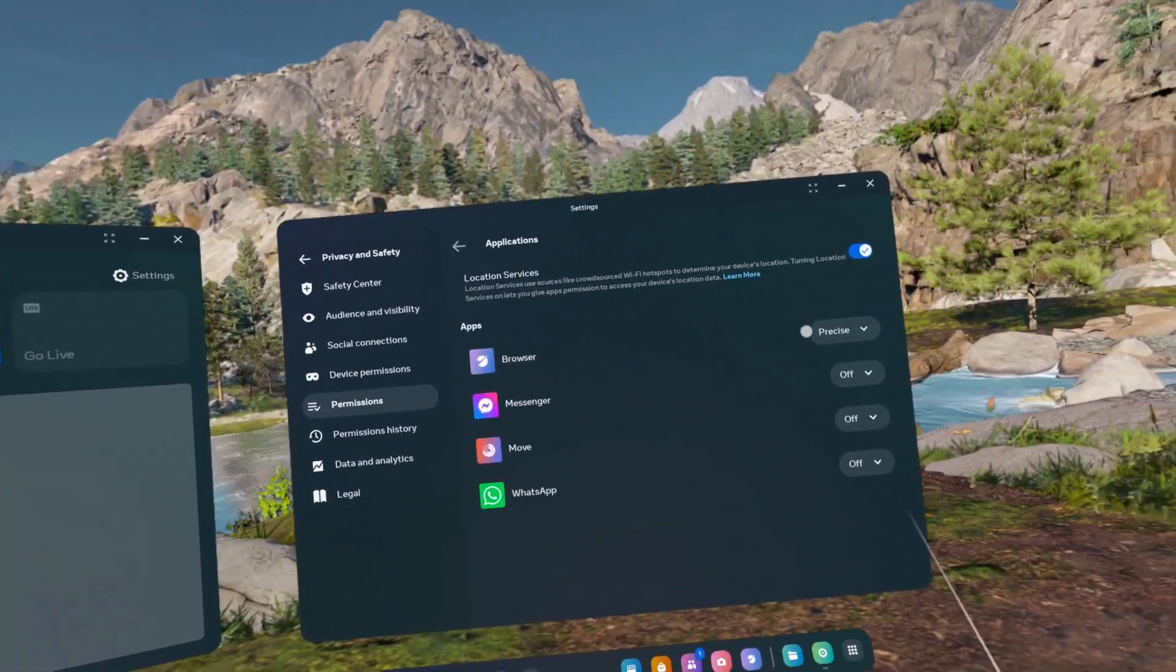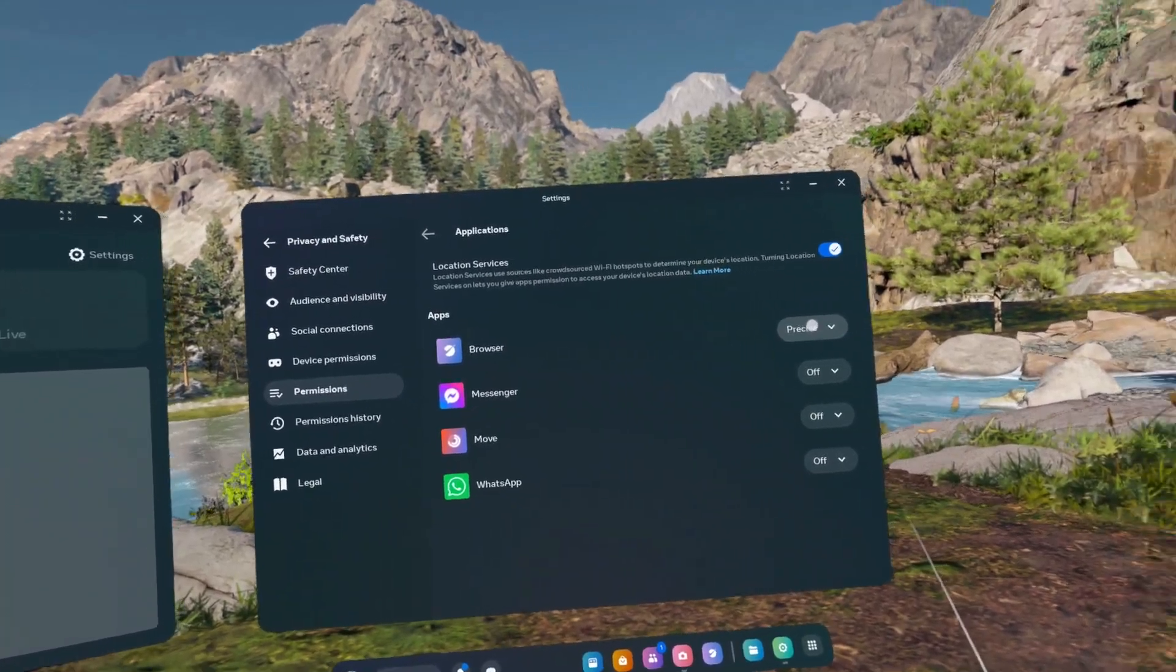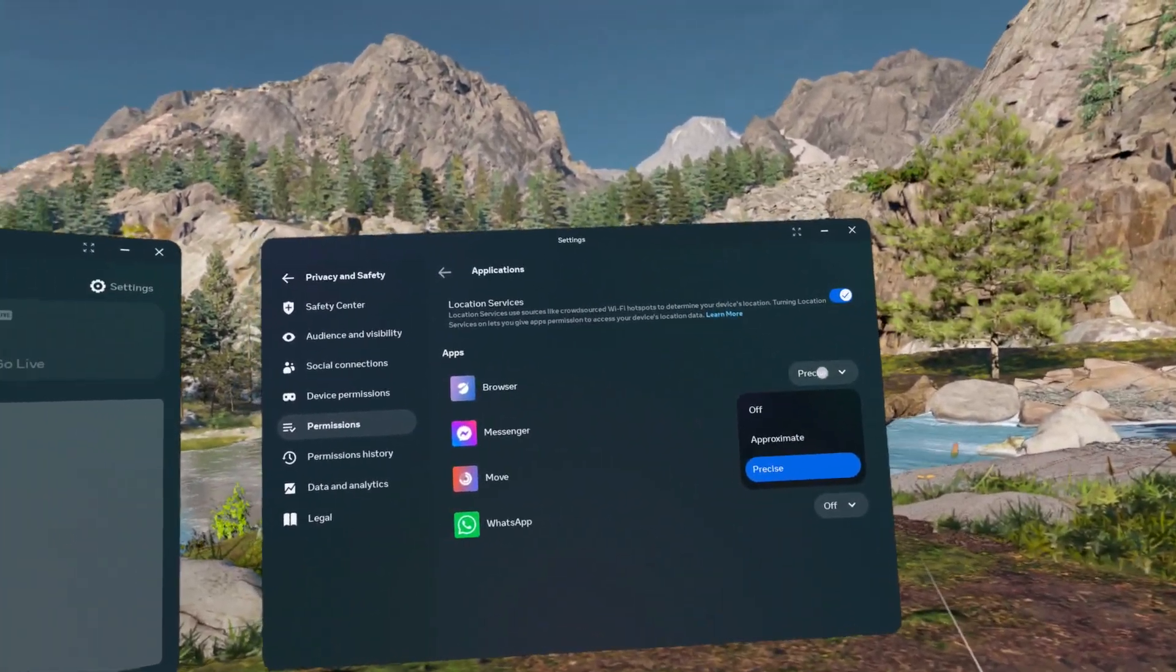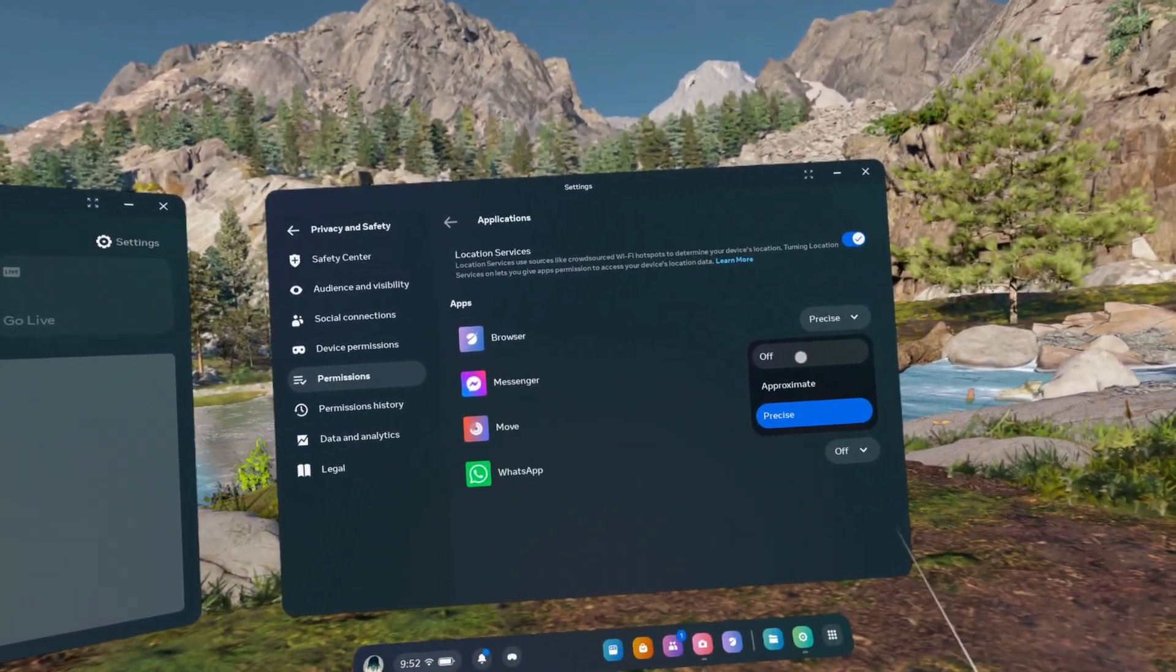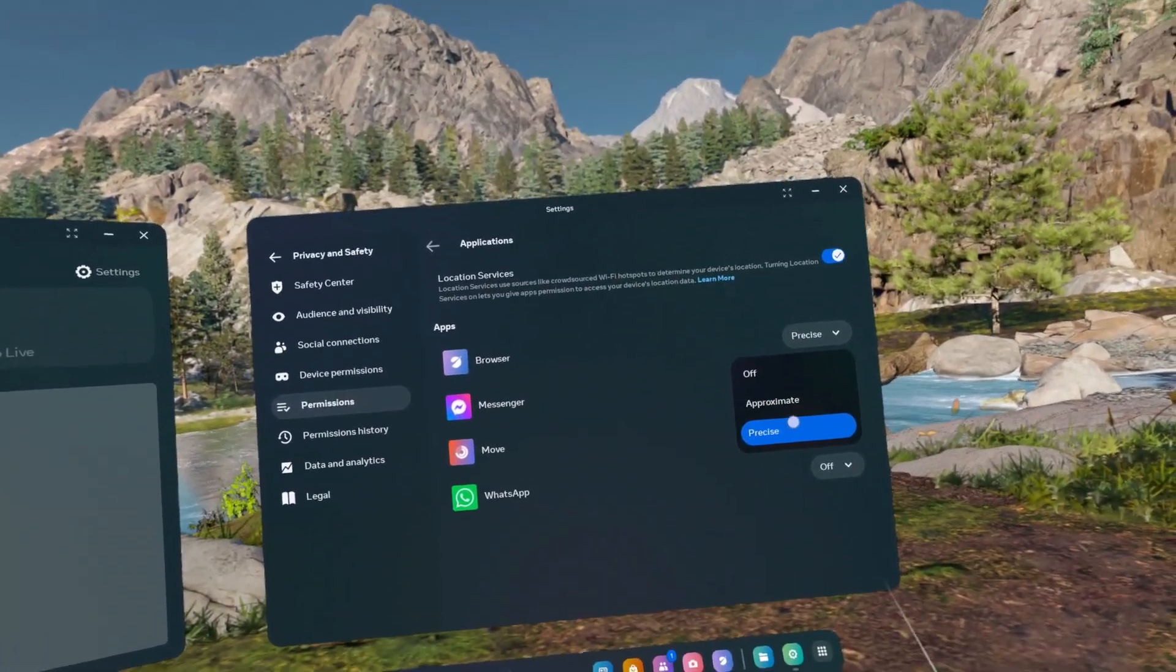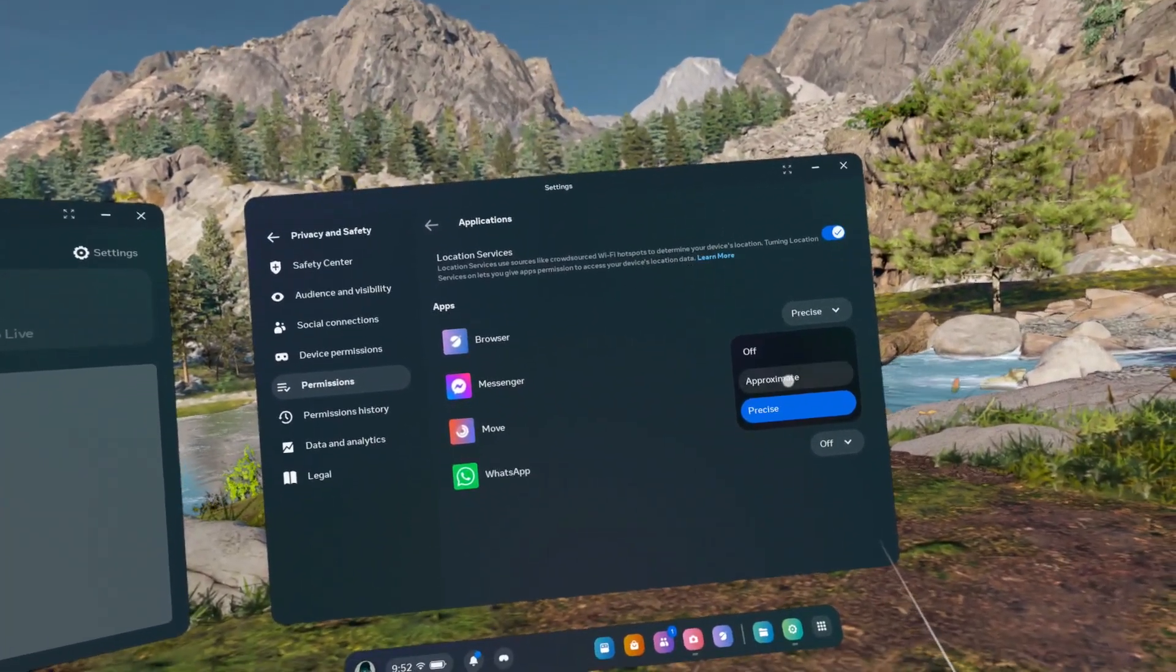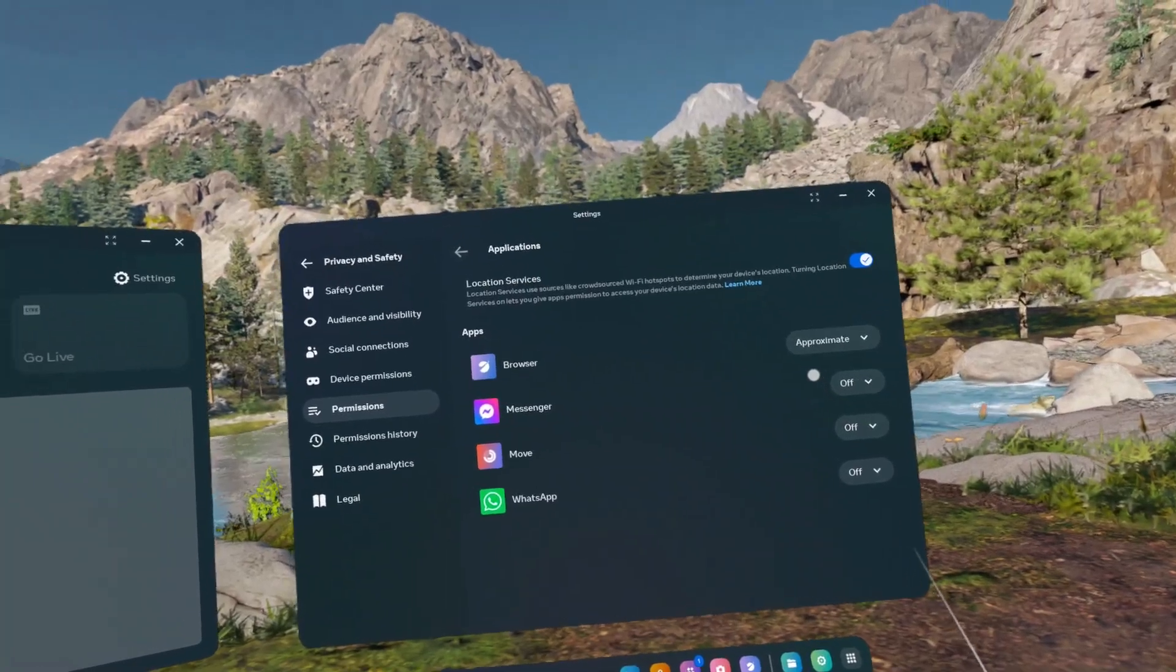For example, you can set browser to not have access to location, have approximate access or precise. I'm going to set it to approximate.